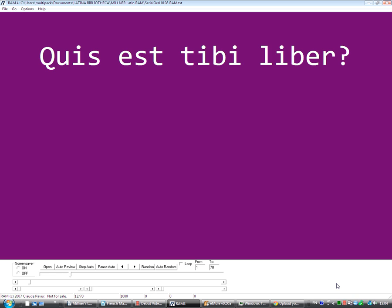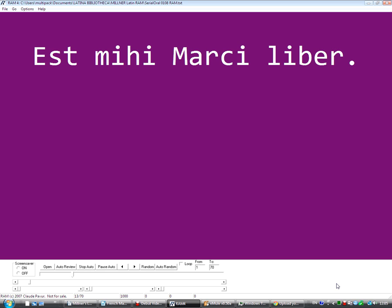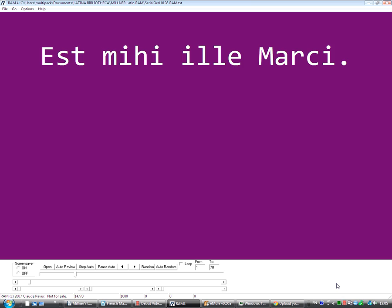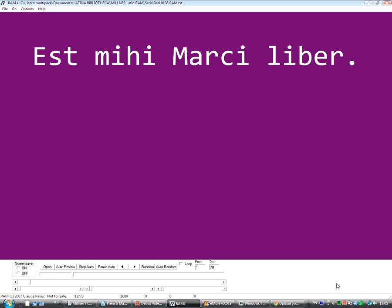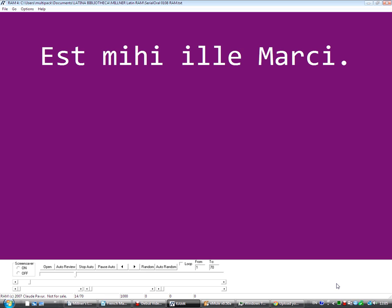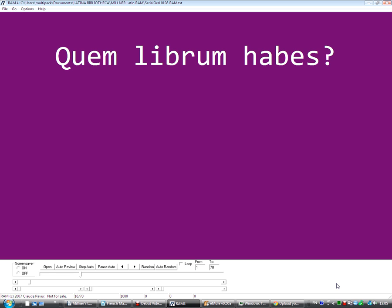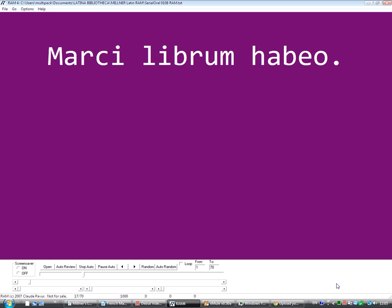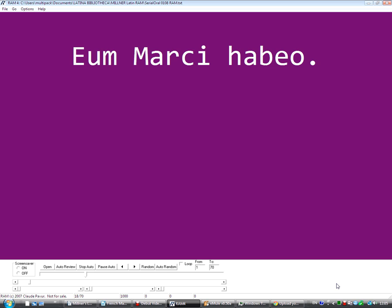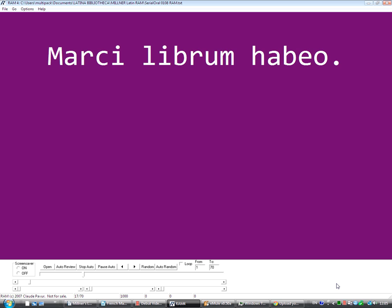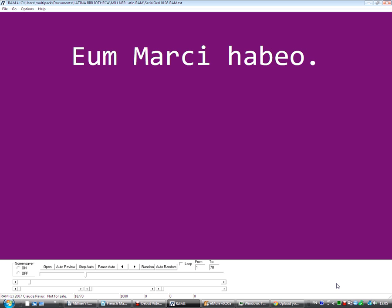Quis est tibi liber? Est mihi Marcii liber. Est mihi ille Marcii. Est mihi Marcii liber. Est mihi ille Marcii. Quem librum habes? Marcii librum habeo. Eum Marcii habeo. Marcii librum habeo.